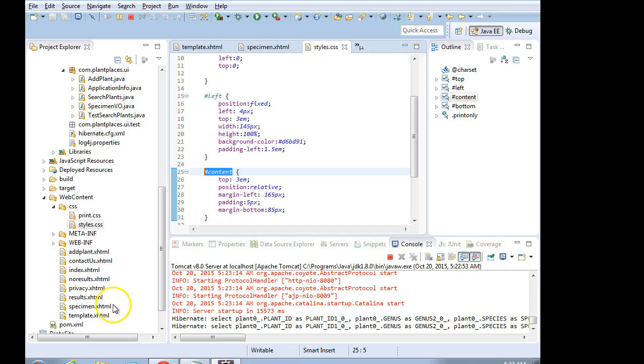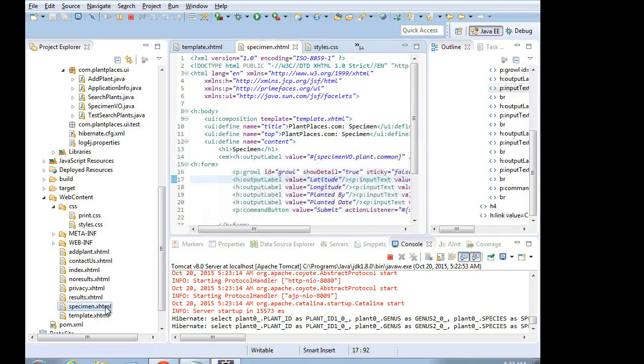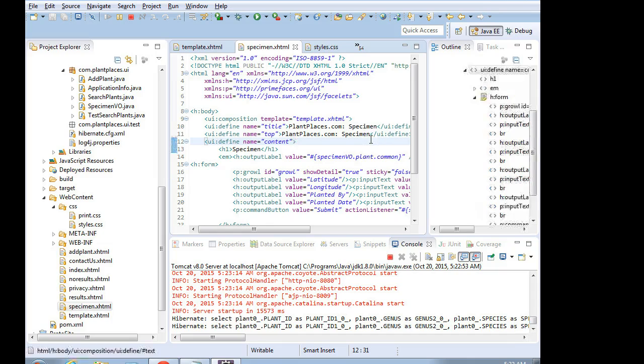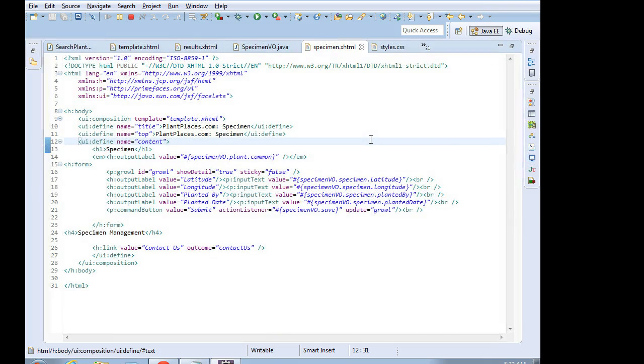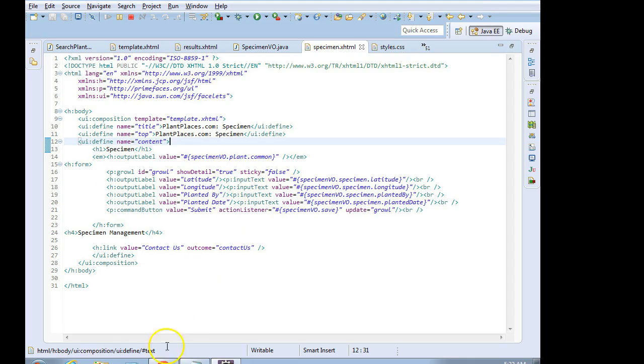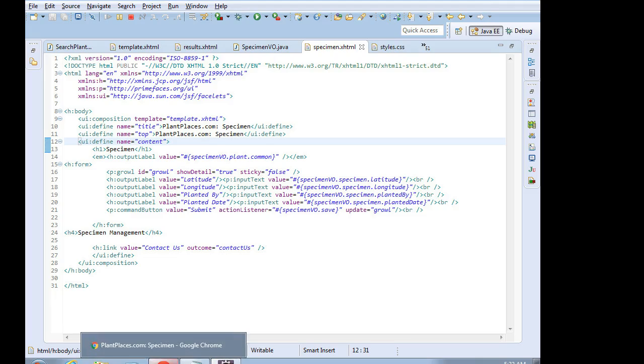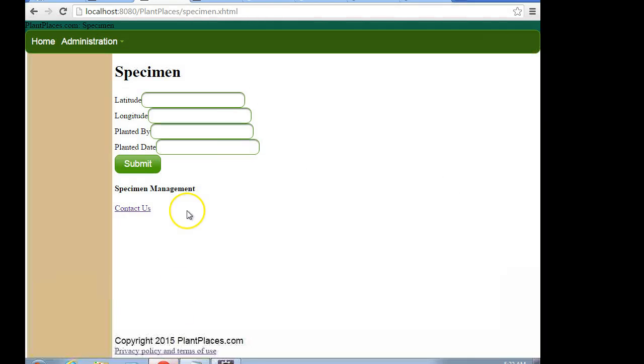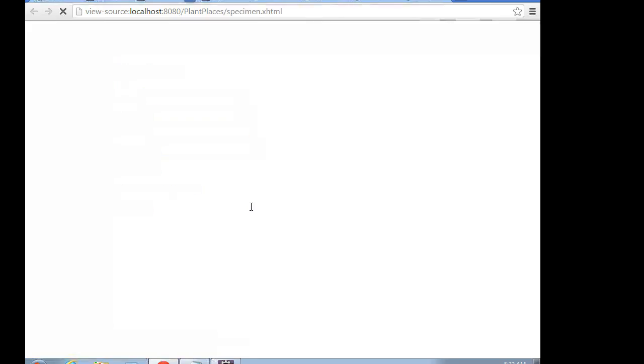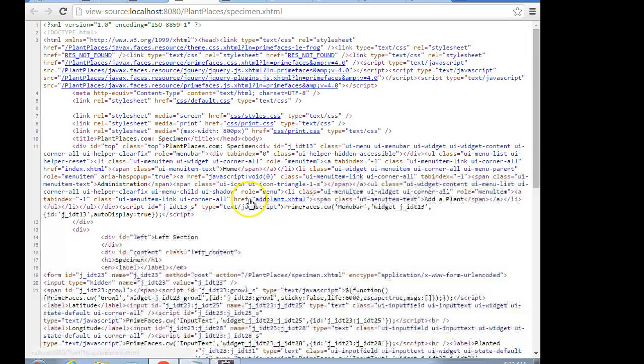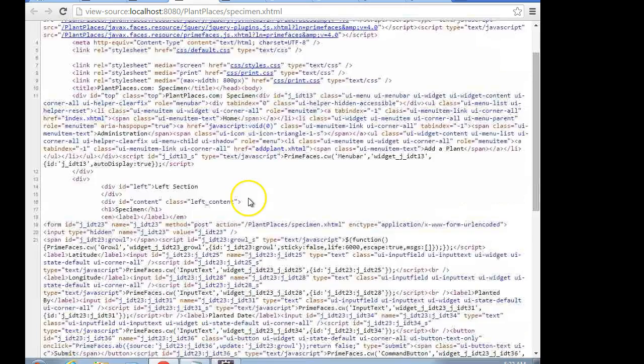So first of all, let's take a look at this specimen's HTML, XHTML page that we've made. And you notice that we have created some H output labels and P input texts. But what does this actually resolve to when we create our page? Well, I'm in Chrome, so I can hold CTRL and press U, and we can find out.